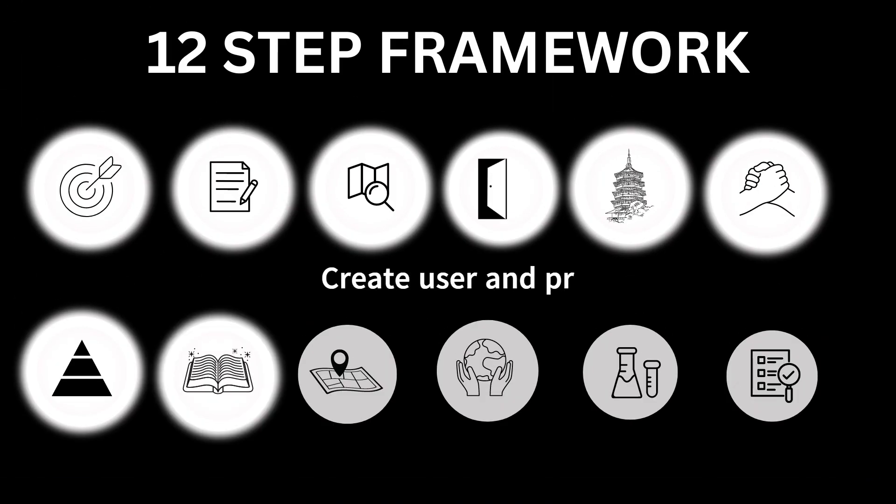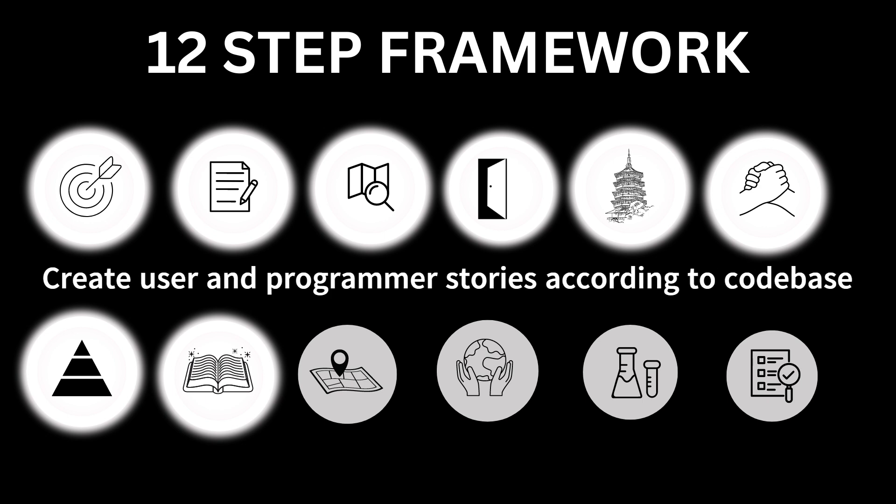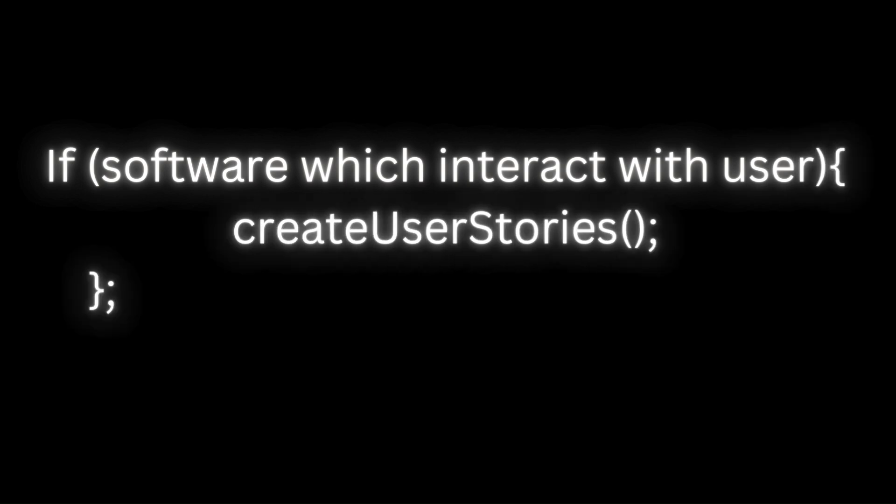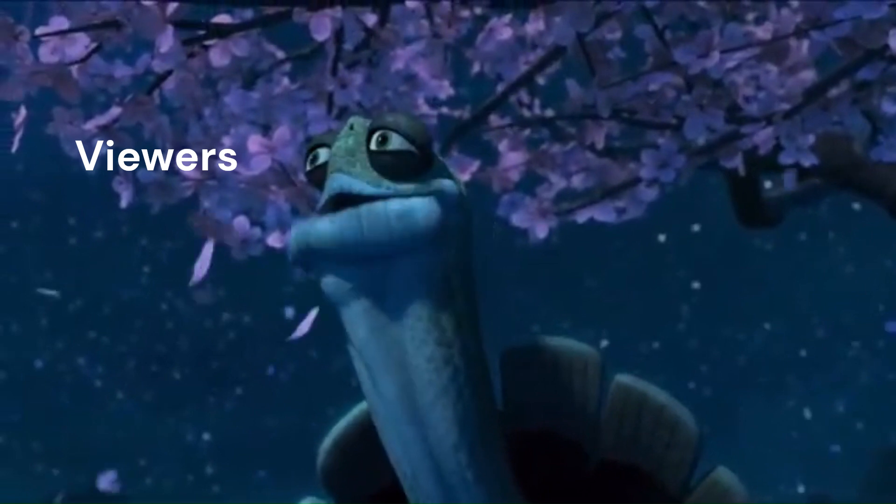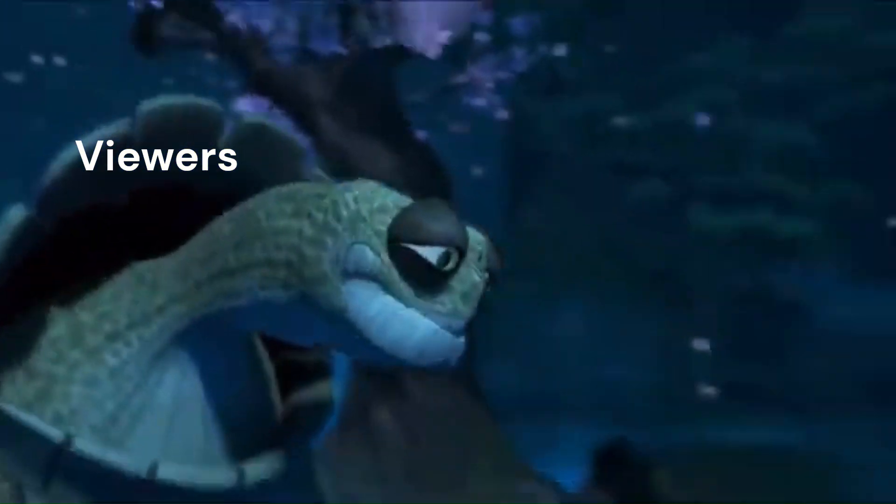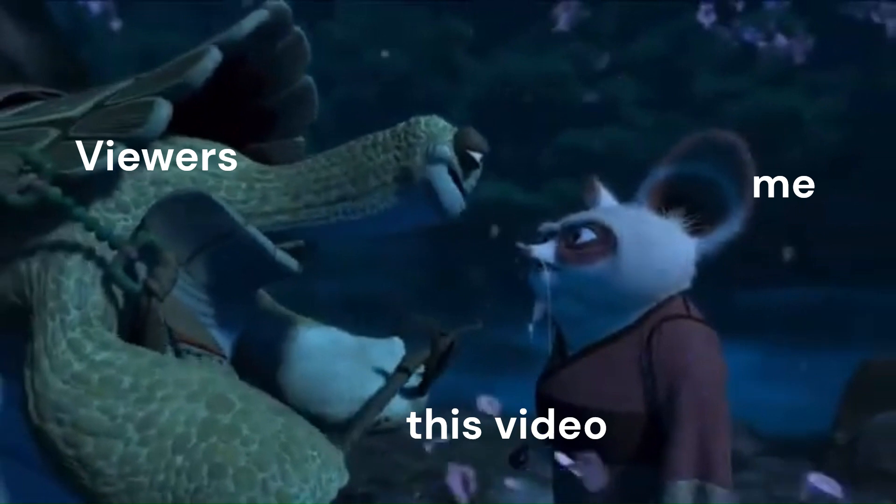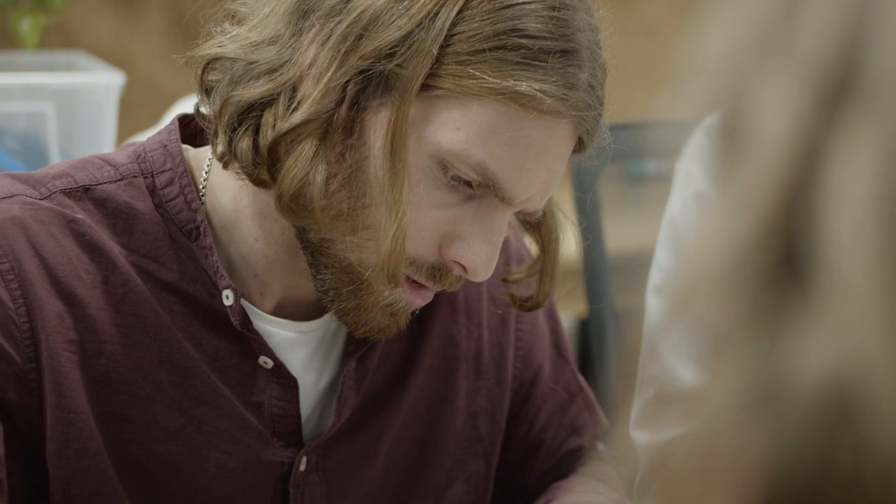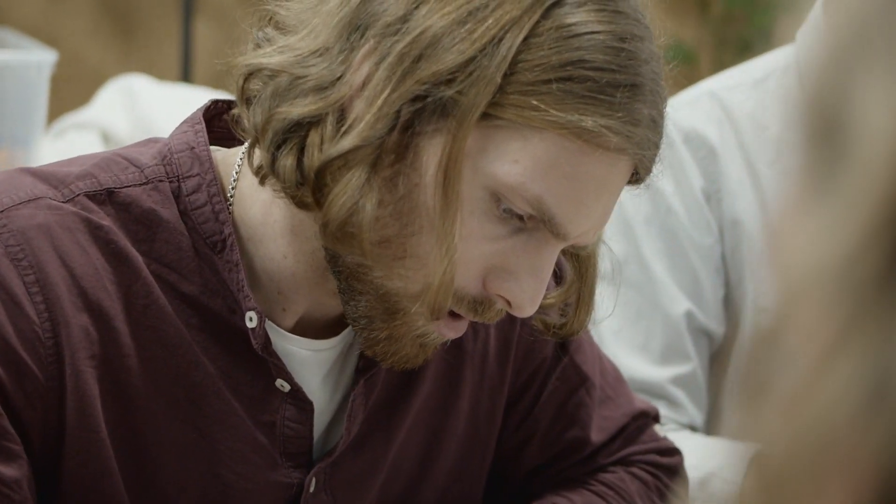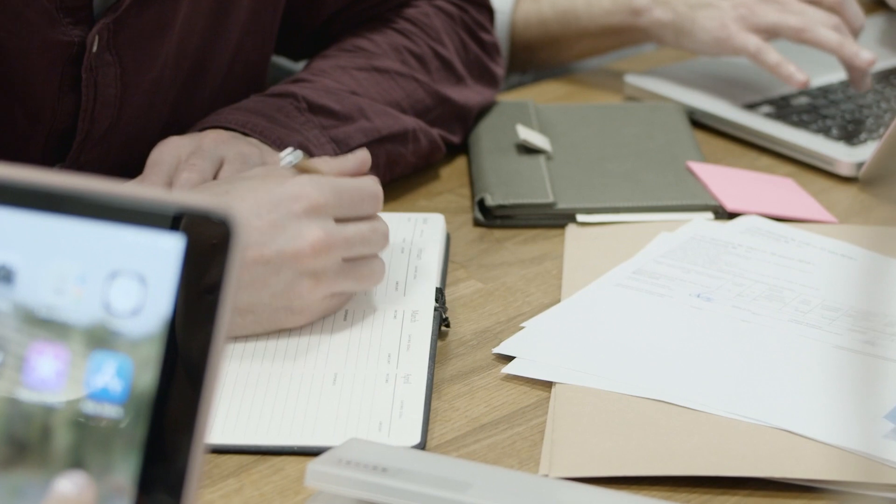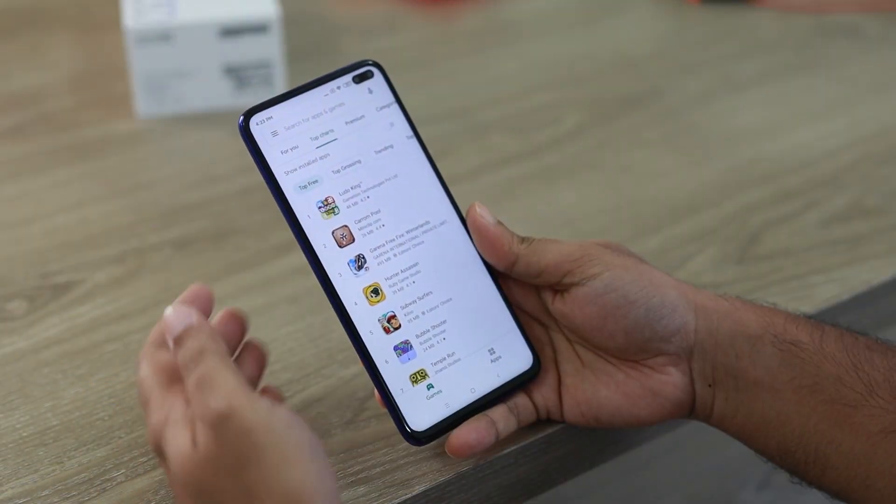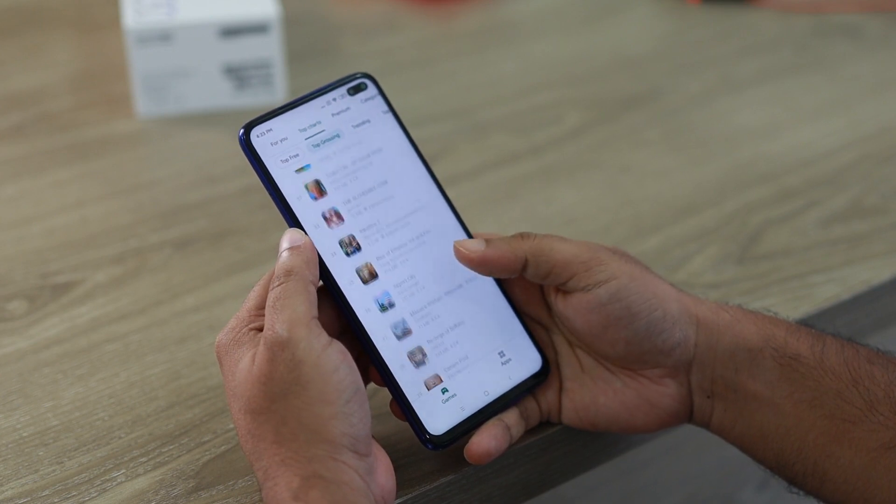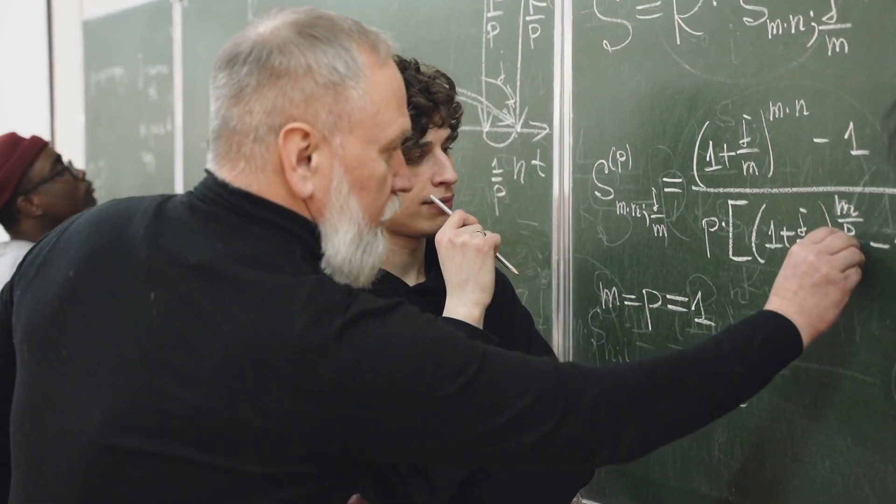Create user and programmer stories according to the codebase. If it is a codebase of a software or app that users can interact with, then create user stories. Take the time to document user stories that detail how users interact with the software. These stories should capture specific user actions, goals, and the pathways they follow within the application. By doing so,